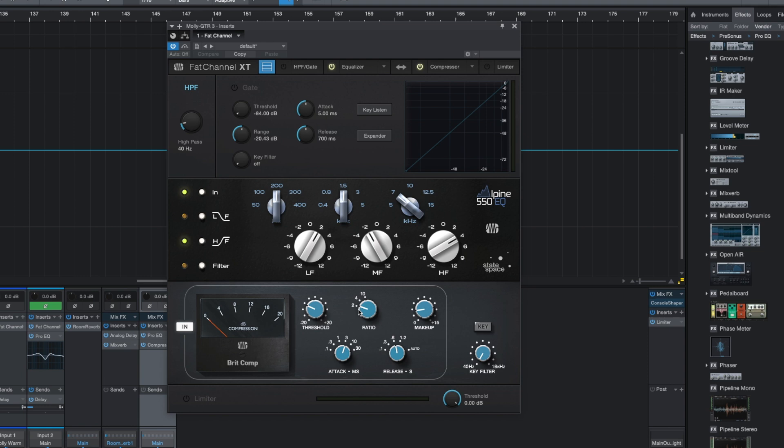And my favorite is the Brit Comp. I love this compressor. It's just like magic. You put it on and oh, there's my sound. That's exactly what I wanted.